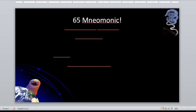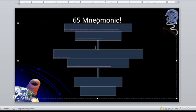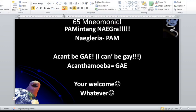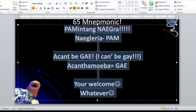Here is a mnemonic for PAM and GAE, created back in 2017: Remember 'Pamintang Negra' — PAM for primary amoebic meningoencephalitis, caused by Naegleria fowleri. And another is 'I can't be gay' — Acanthamoeba for GAE, granulomatous amoebic encephalitis.